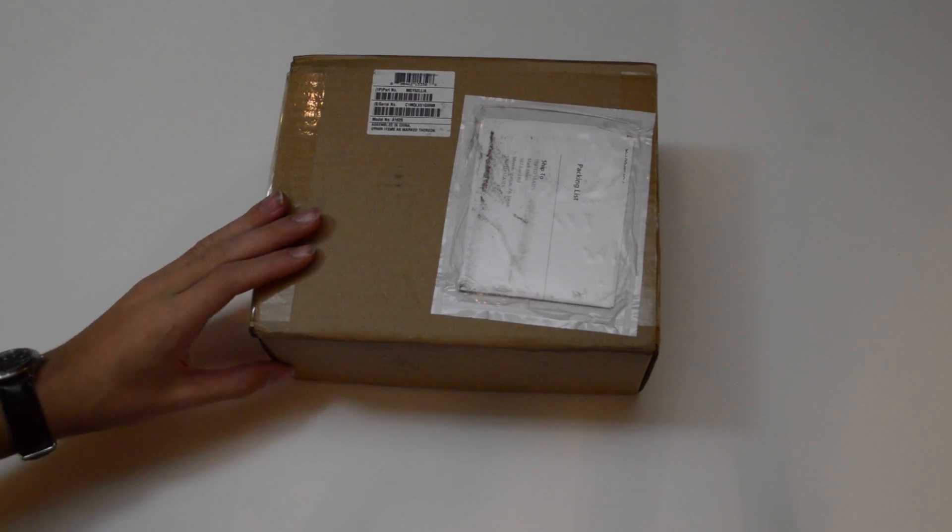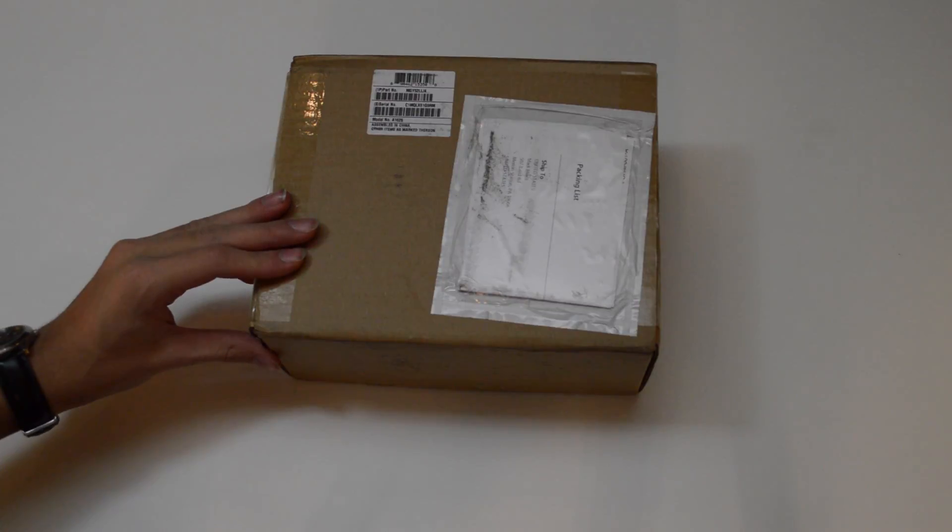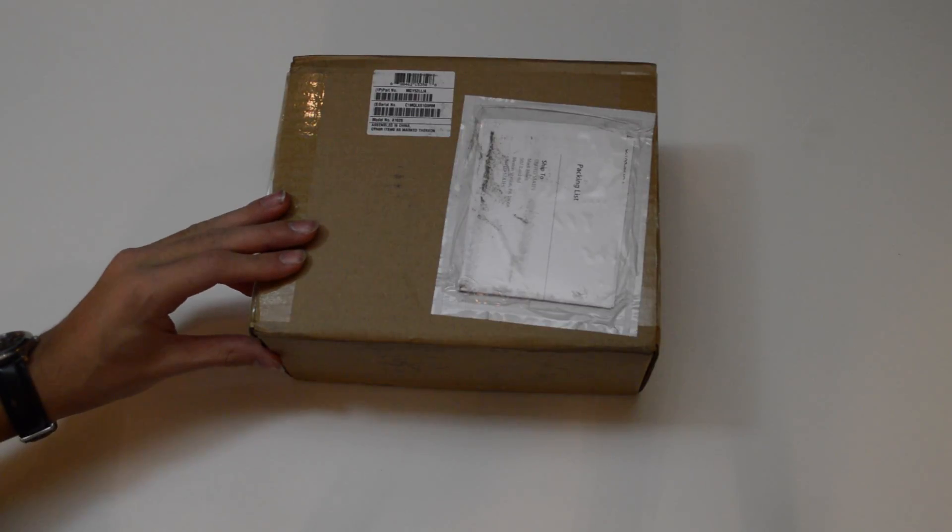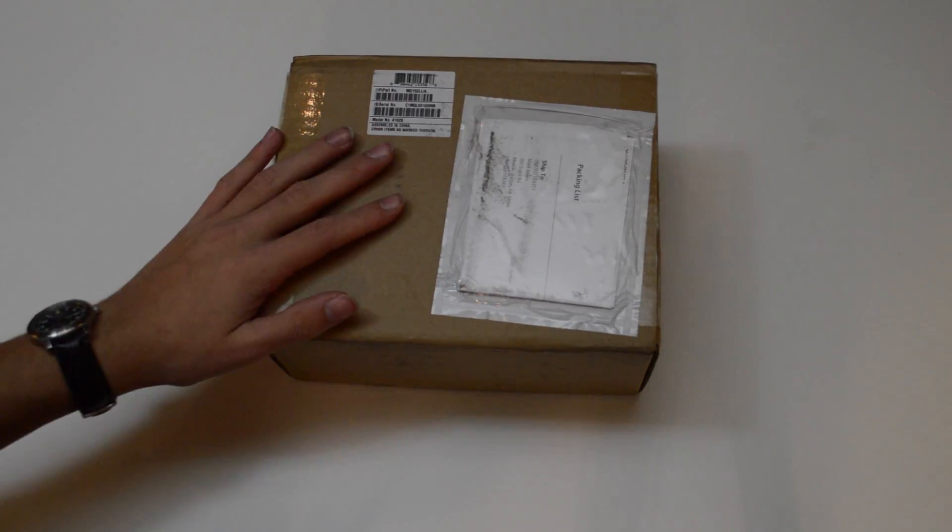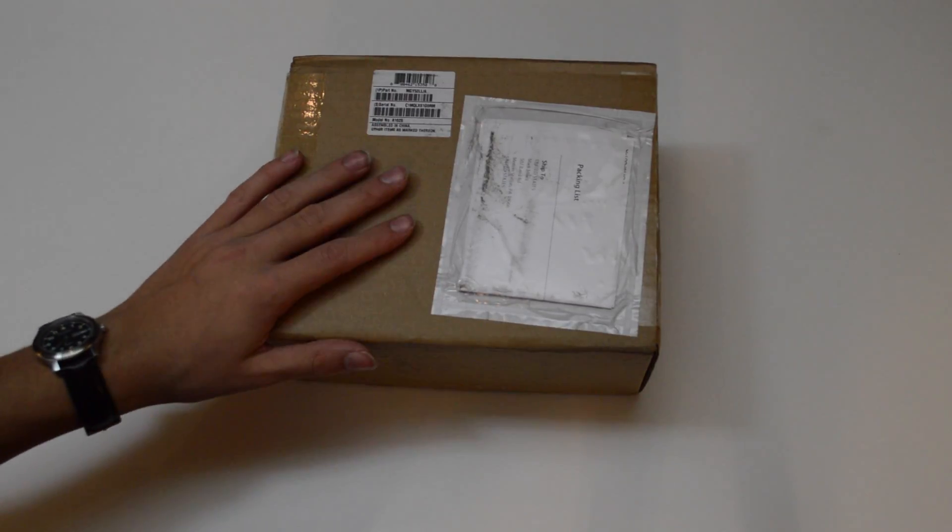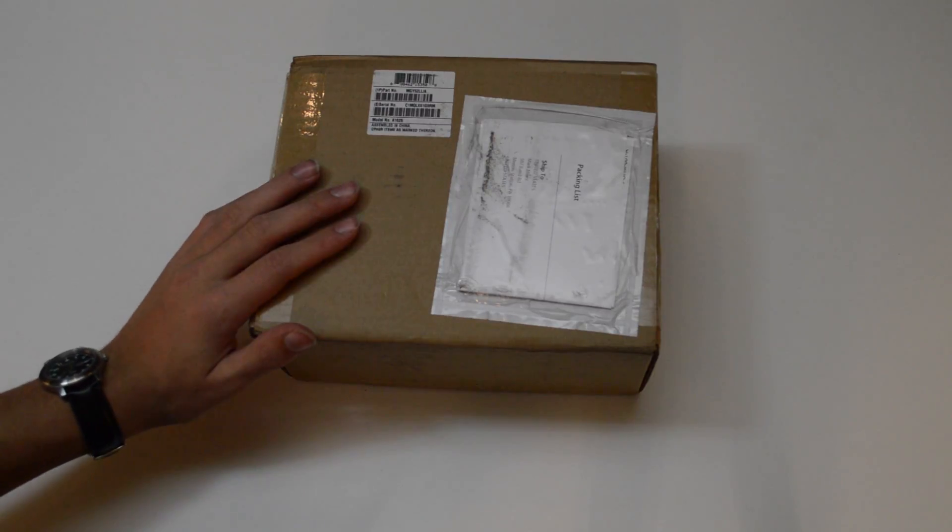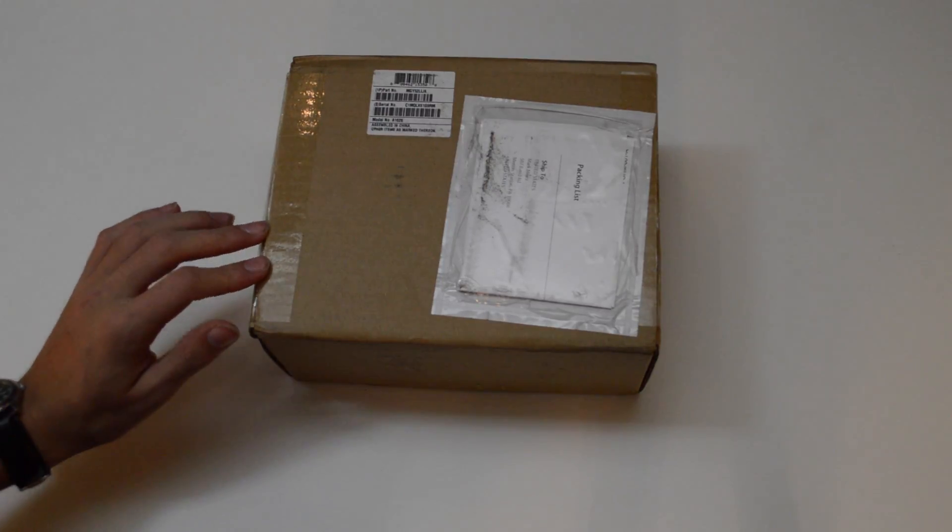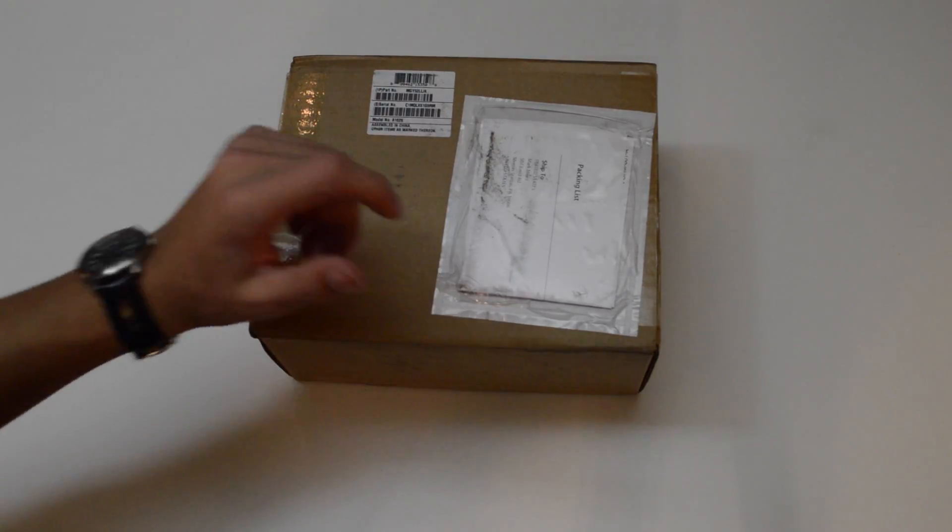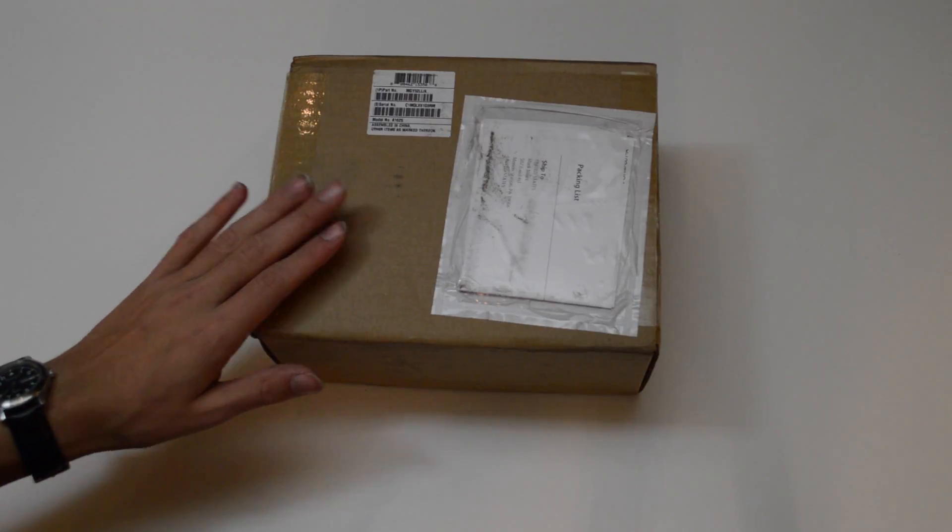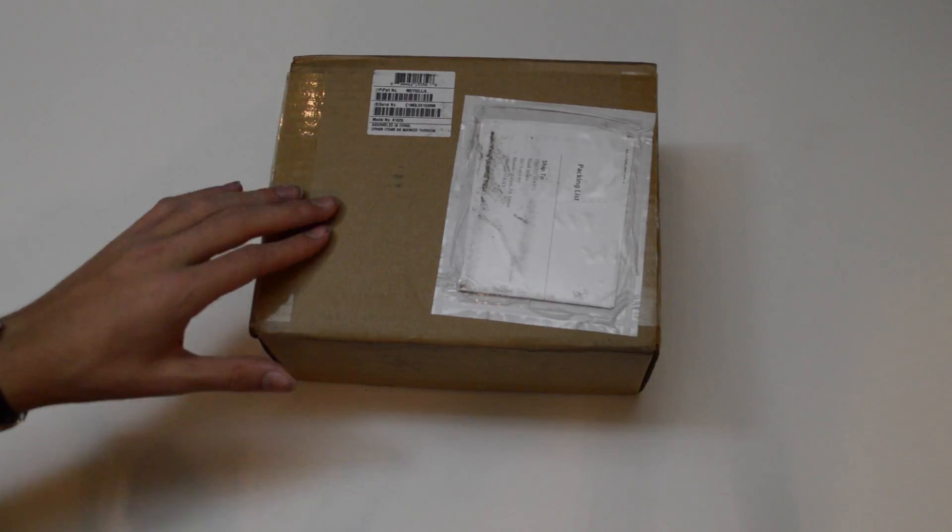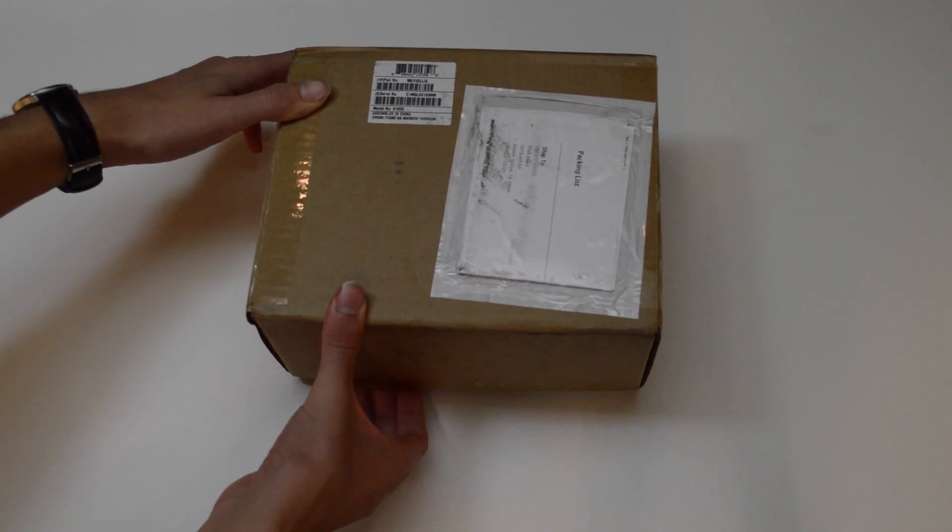Hey guys, welcome to this impromptu unboxing of the new Apple TV. I wasn't actually expecting this to arrive until tomorrow, but for some weird reason here at 6:30 at night, UPS delivered it.